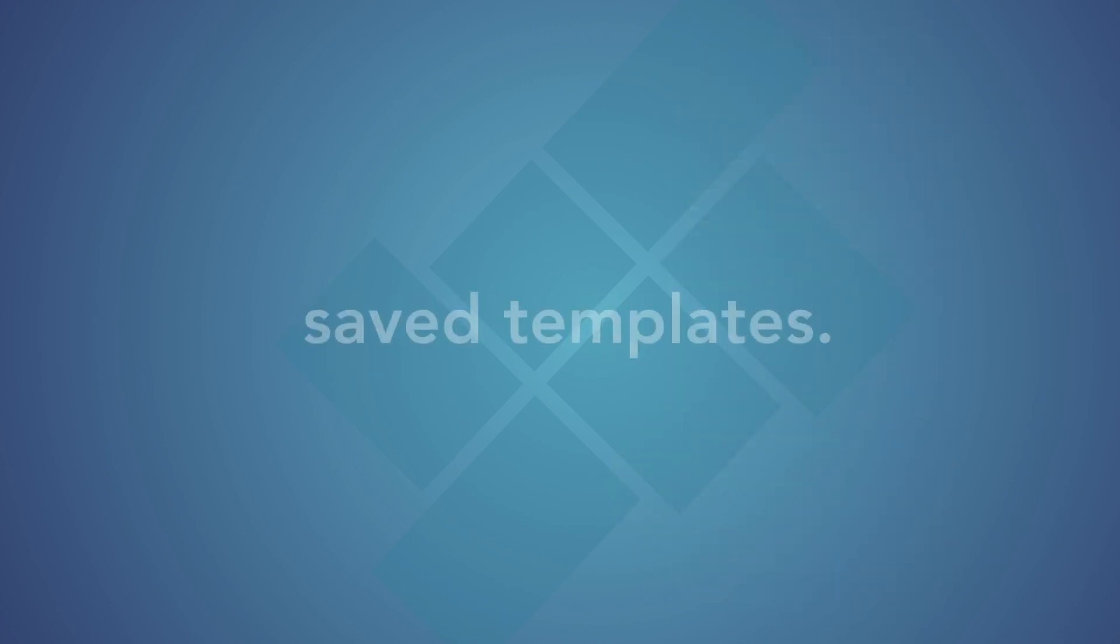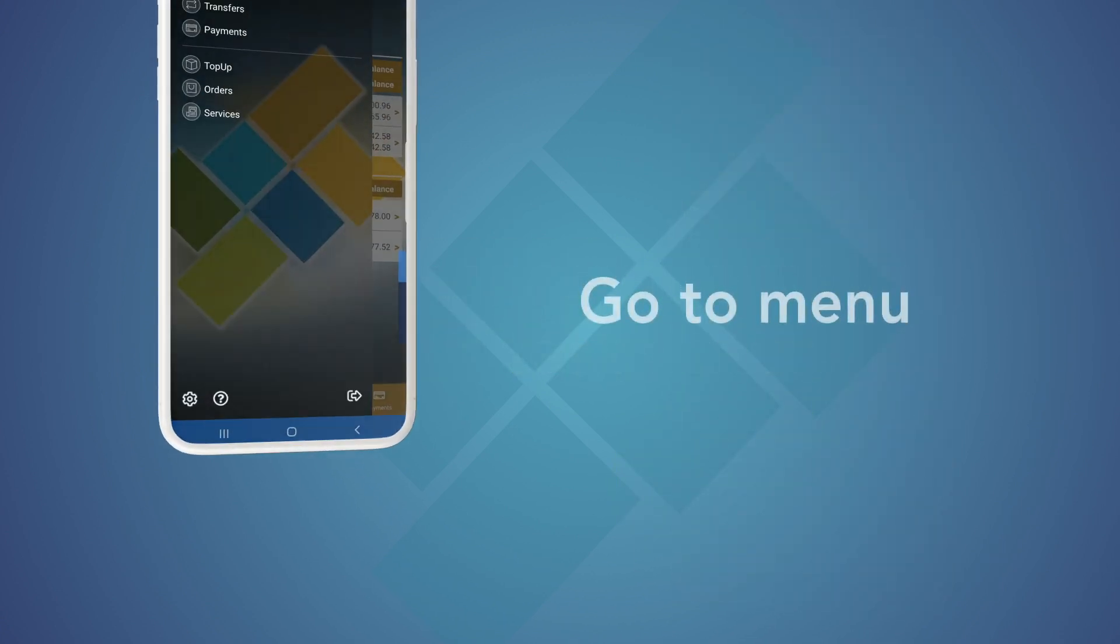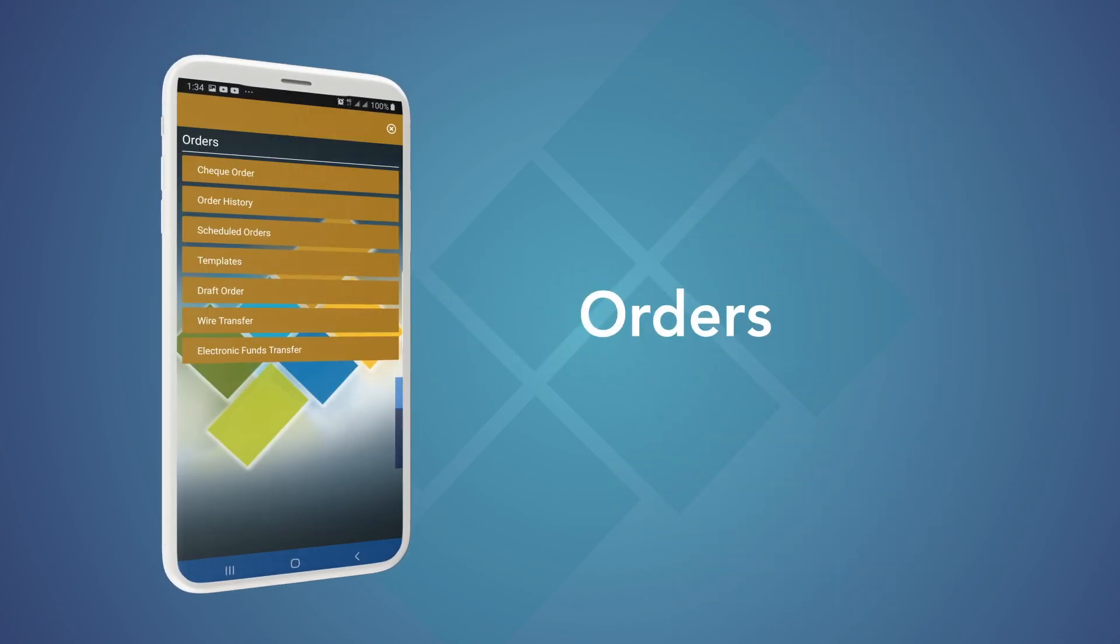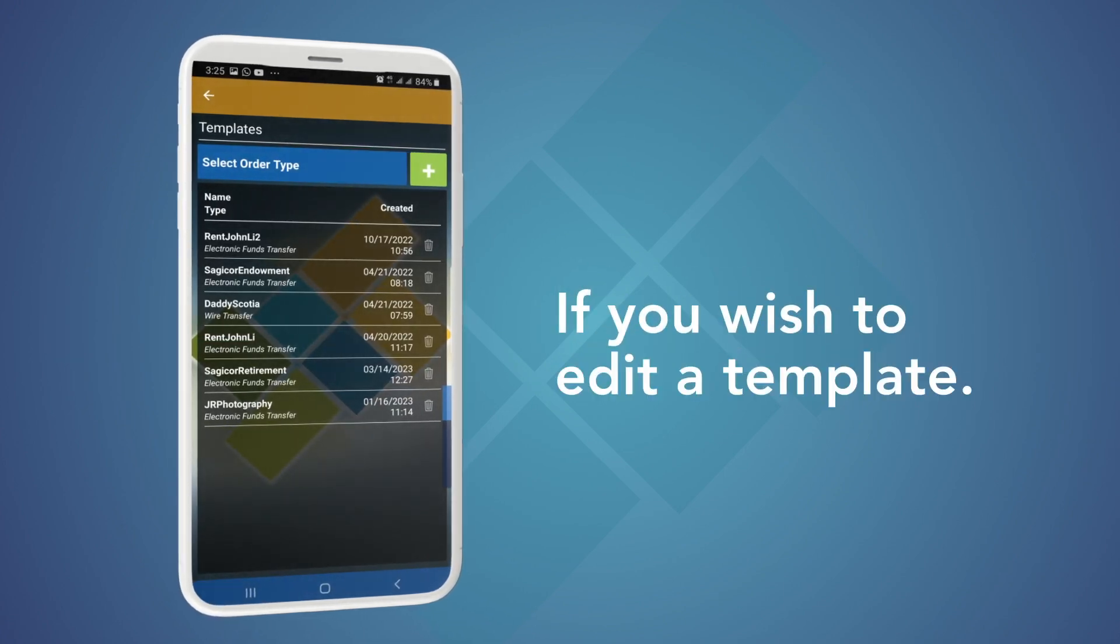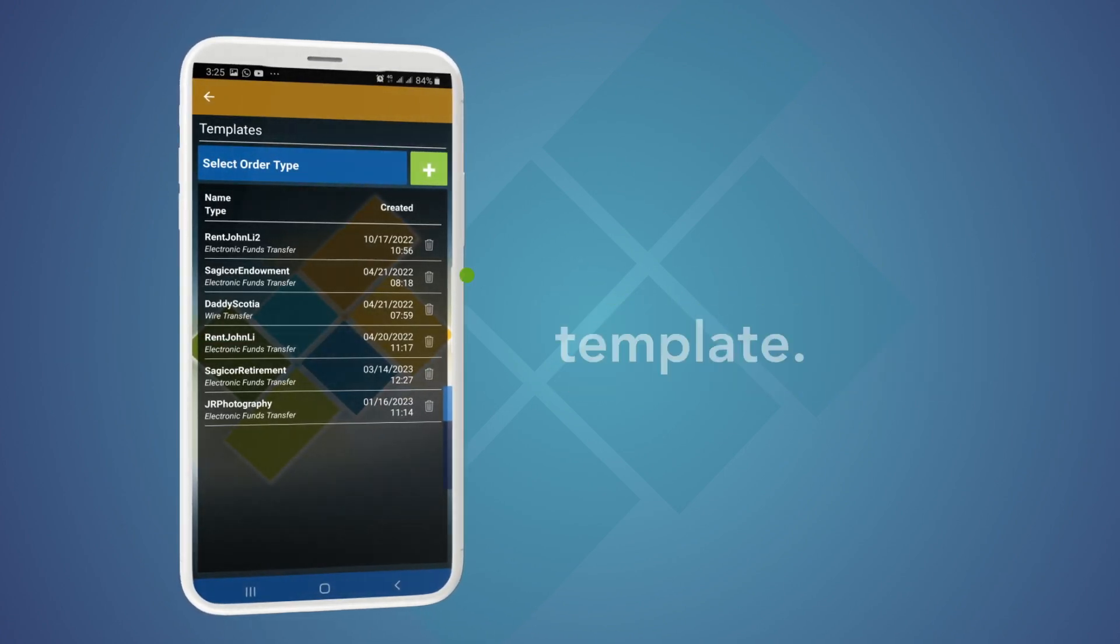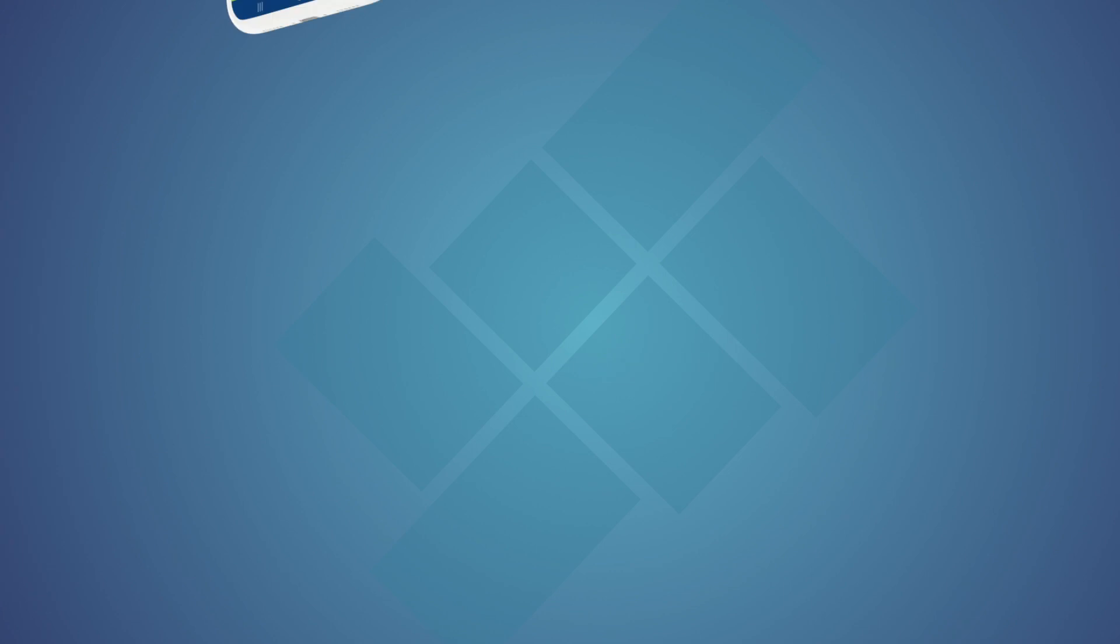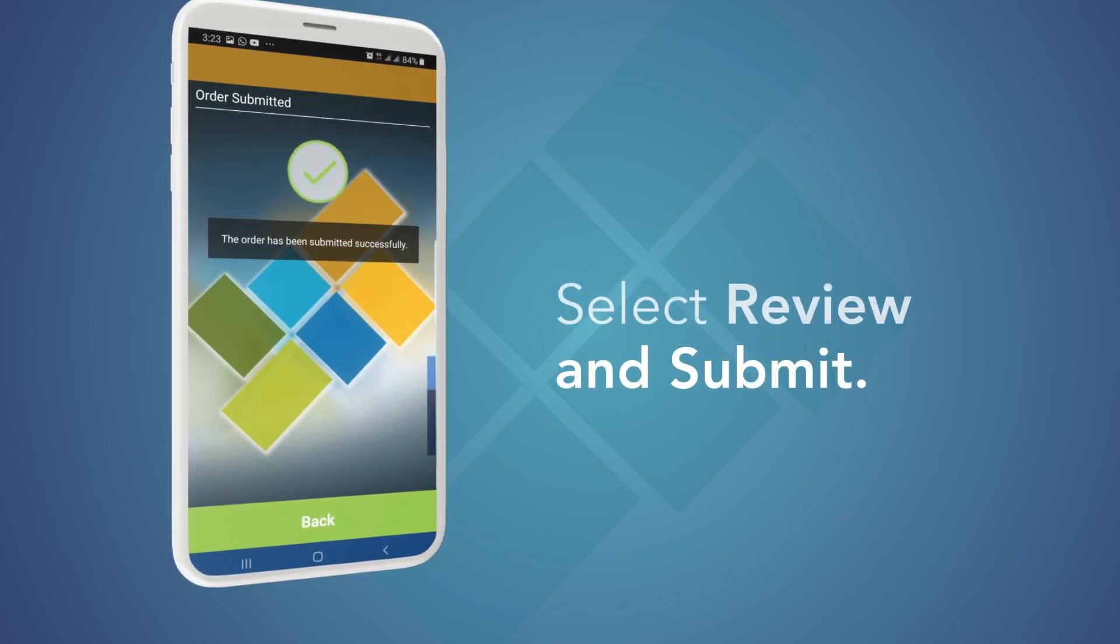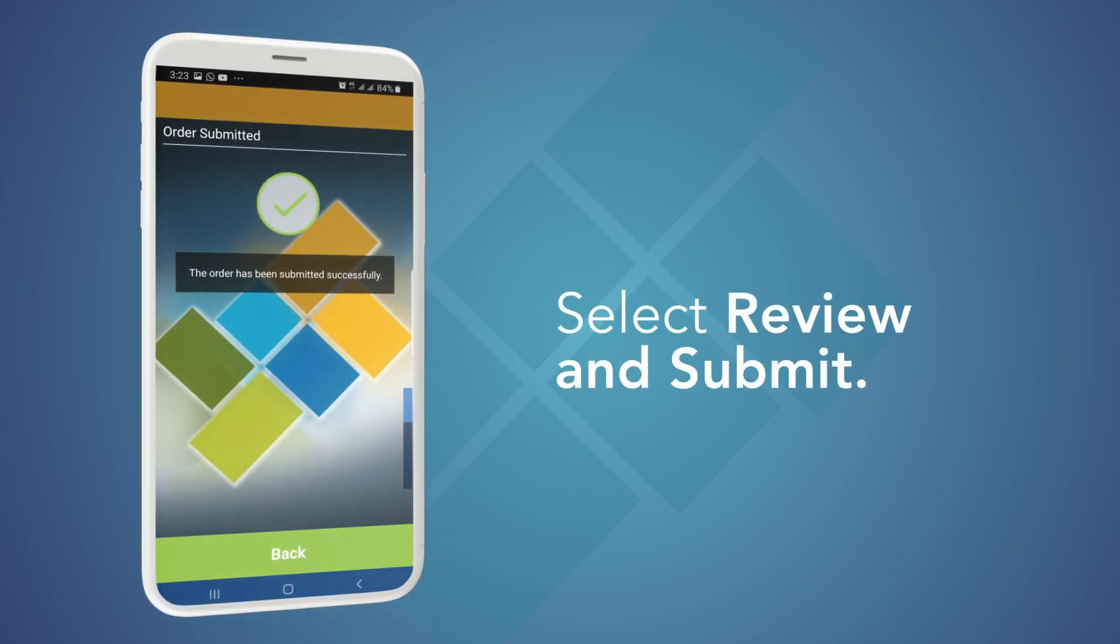To manage your saved templates, go to Menu, Orders, Templates. If you wish to edit a template, select the desired template. Make the required changes, then select Review and Submit.